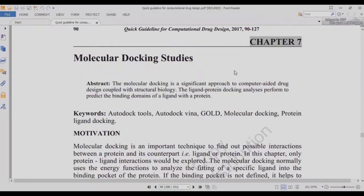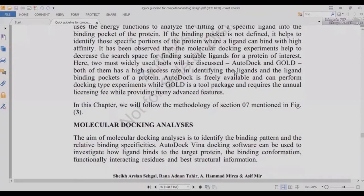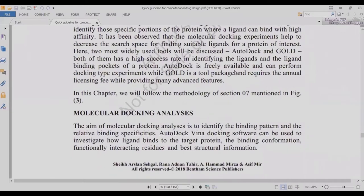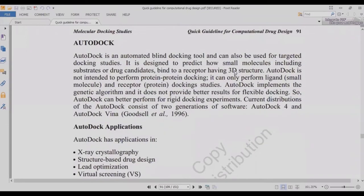In chapter number seven we will discuss molecular docking studies and tools including AutoDock, Vina, and GOLD. There are many types of molecular docking: flexible docking, blind docking, targeted docking, and rigid docking. AutoDock is a freely available and widely cited tool. We also have good tools like MOE, YASARA, GOLD, AutoDock, rdock, Vina, and many others.